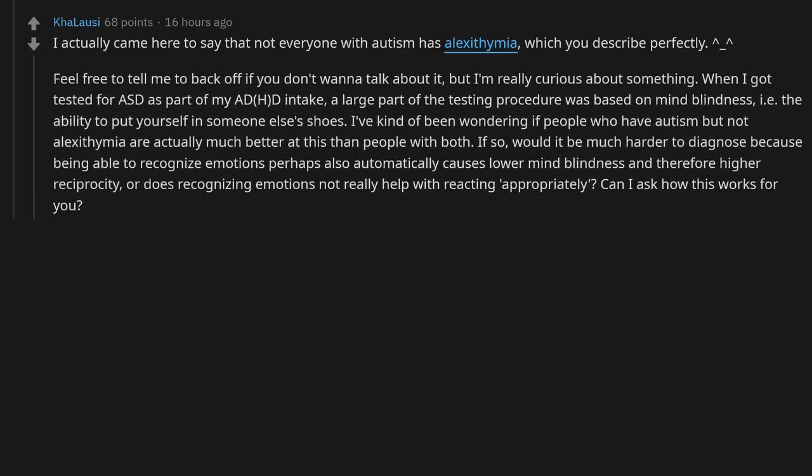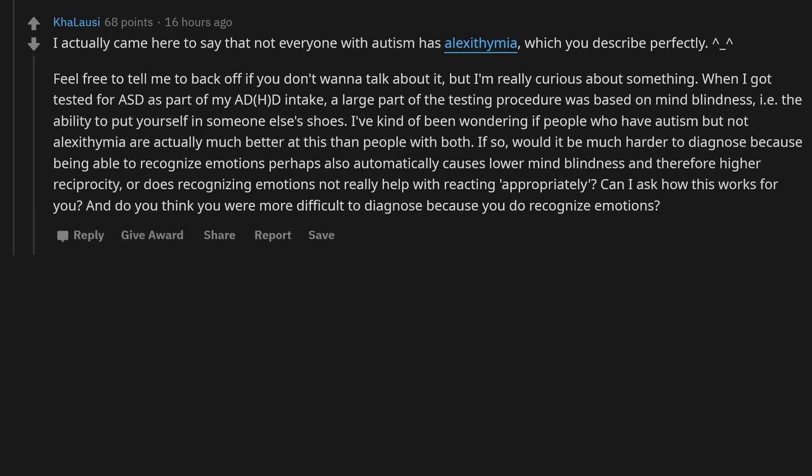Can I ask how this works for you, and do you think you were more difficult to diagnose because you do recognize emotions?